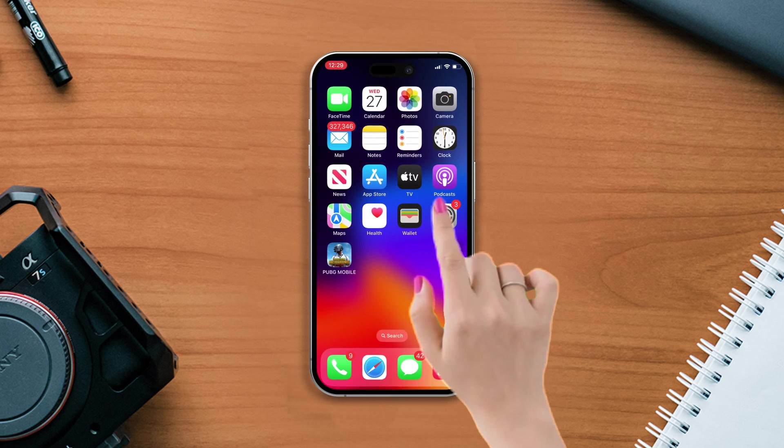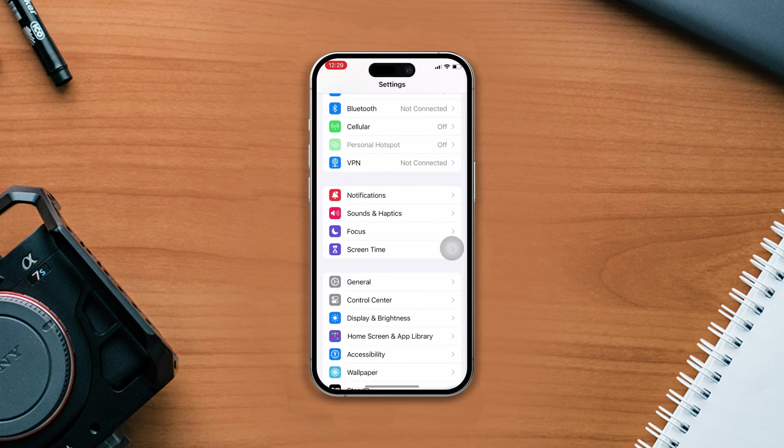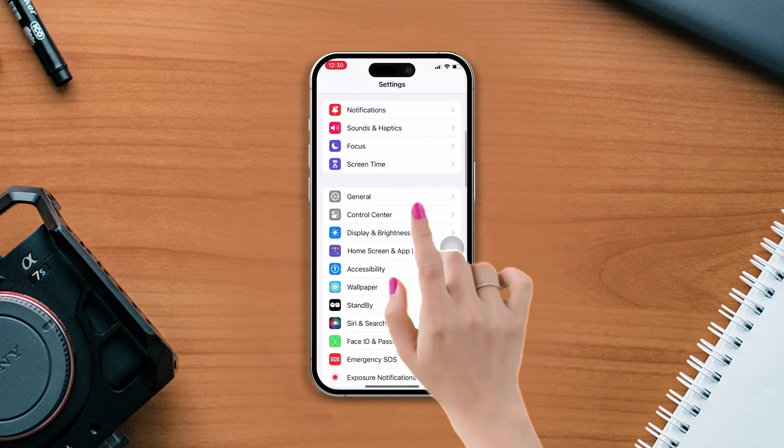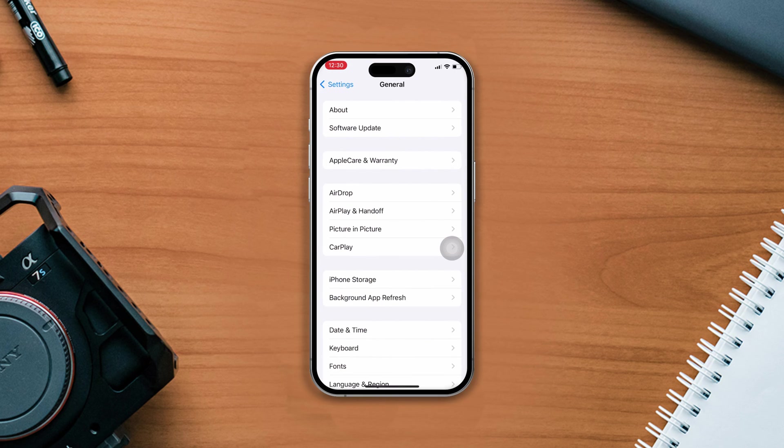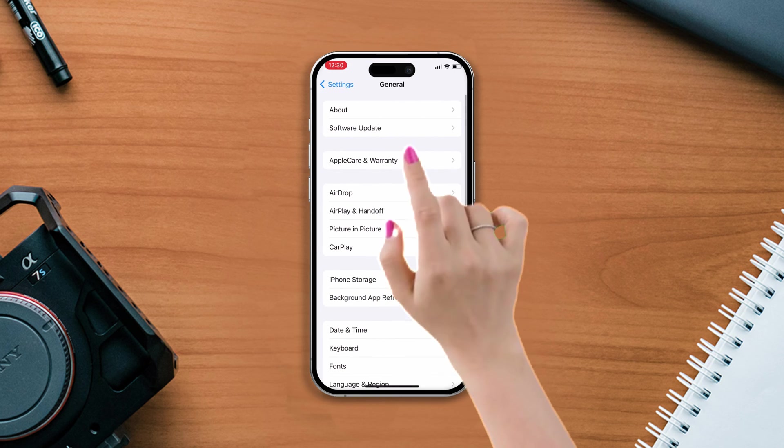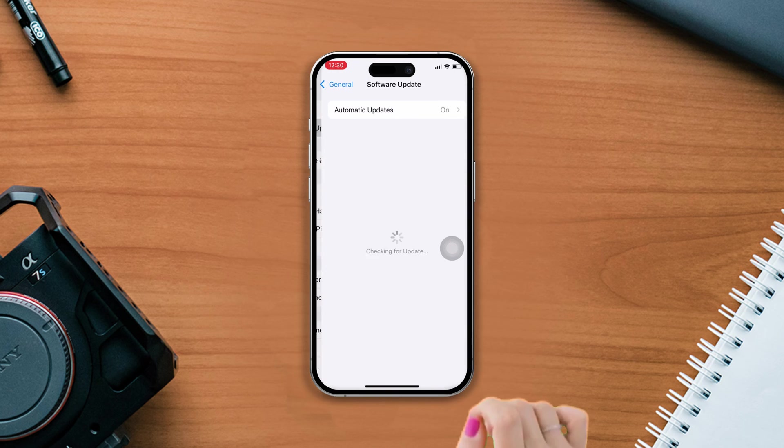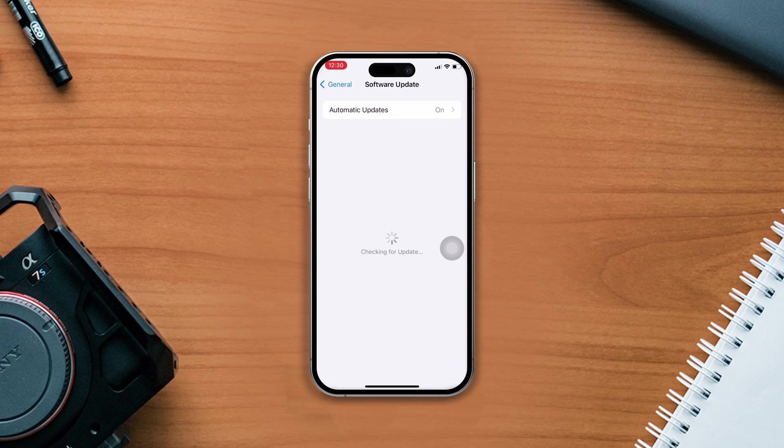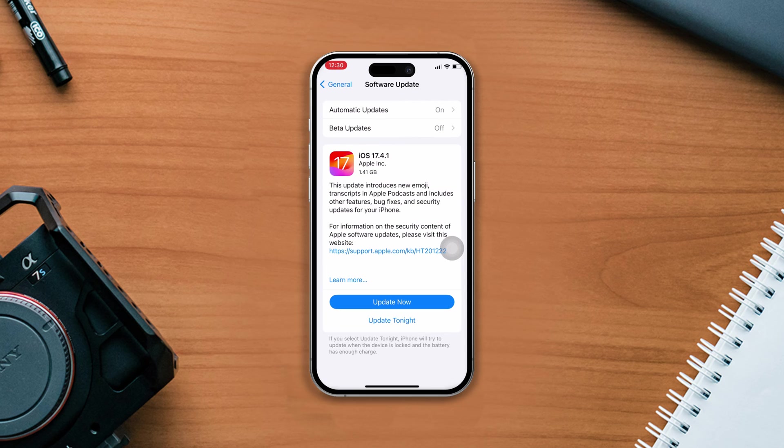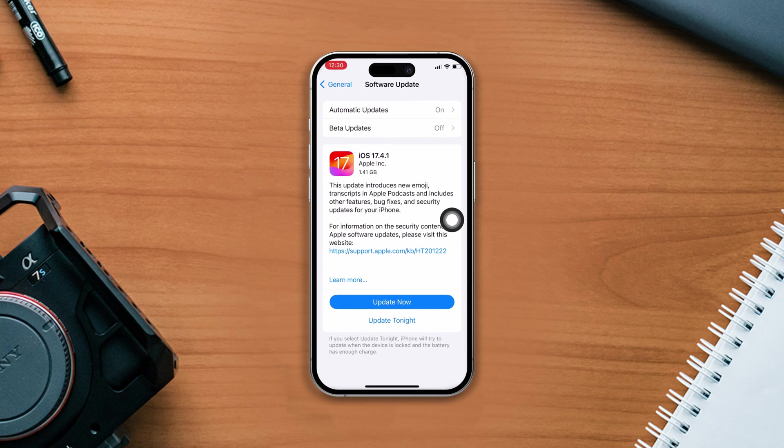Solution 2: Check your software update. Open Settings, scroll down, tap General, then tap Software Update. If you see a software update is available, then update your iPhone software to fix this problem. If you still have the same problem, then follow the next solution.